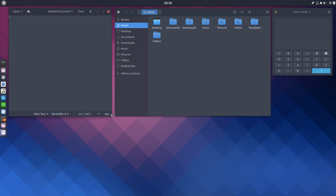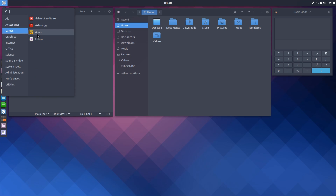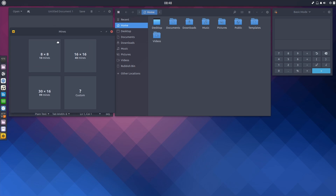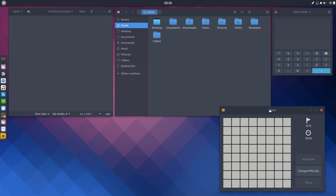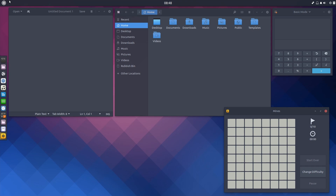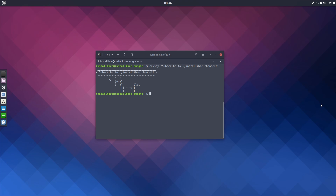Budgie is a great addition to the family of official Ubuntu flavors. Ever since Budgie appeared on the scene as the desktop of the Solus distribution, it gained a lot of followers, and it's nice to see it being integrated with Ubuntu. Budgie flavor will be a great distribution for Linux newcomers, as well as seasoned users with Ubuntu as their distro of choice who might be looking for a fresh look.